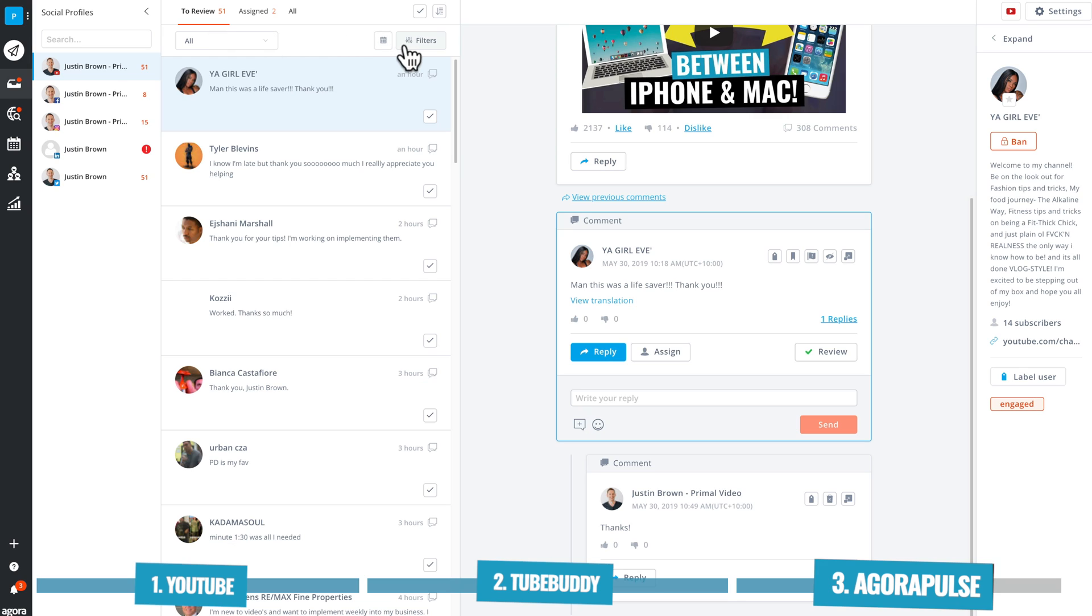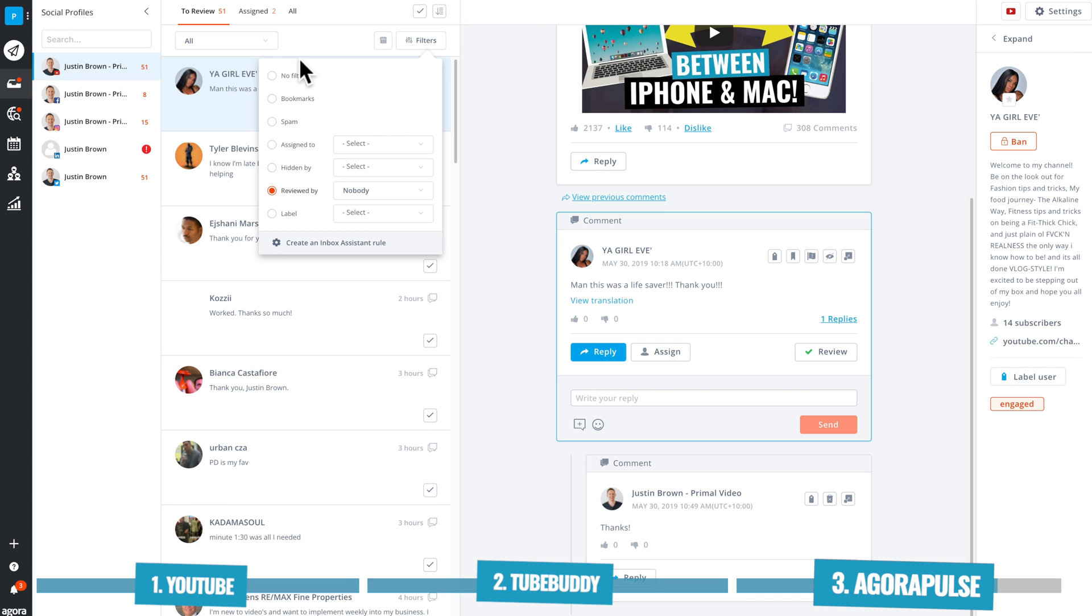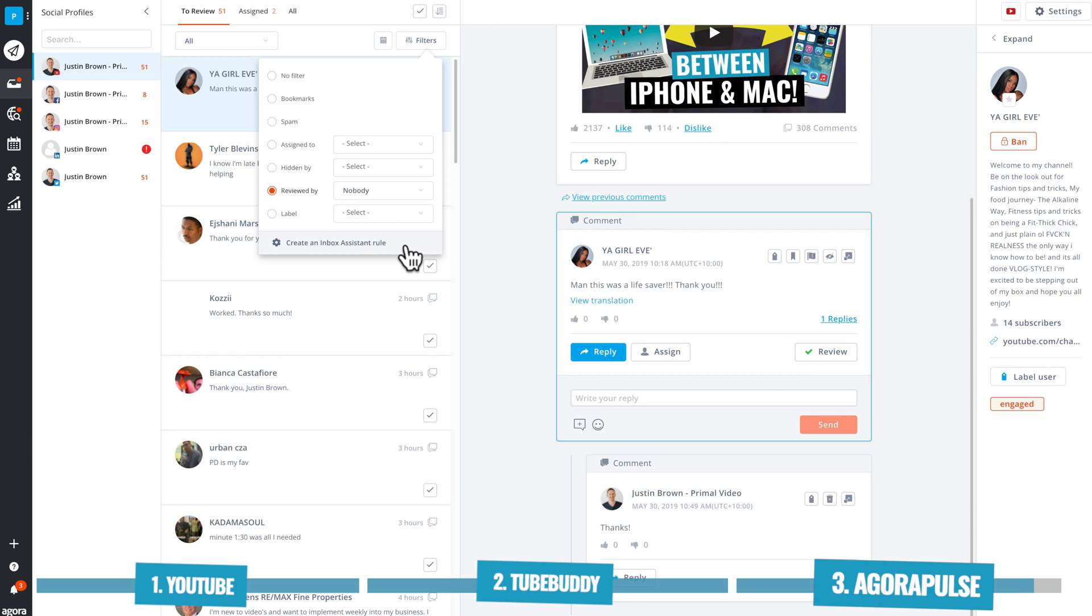Now just like we saw in TubeBuddy, you also have the ability to filter your comments down. So we can filter them down by date, or we can come into filters here and we can choose all of our bookmarked ones, ones that are marked as spam, ones that are assigned to a certain person, any that have been hidden, or we can go back and see who has reviewed each of the individual comments. You can also create what they call an inbox assistant rule. Now this is where if there's comments from a certain person, or comments from anyone with a tag or a label applied to them, that they could be assigned to a different person. So any comments from your best friends, so they can be assigned to you, so that you're the one that's responding, and so that you don't miss those comments in particular.